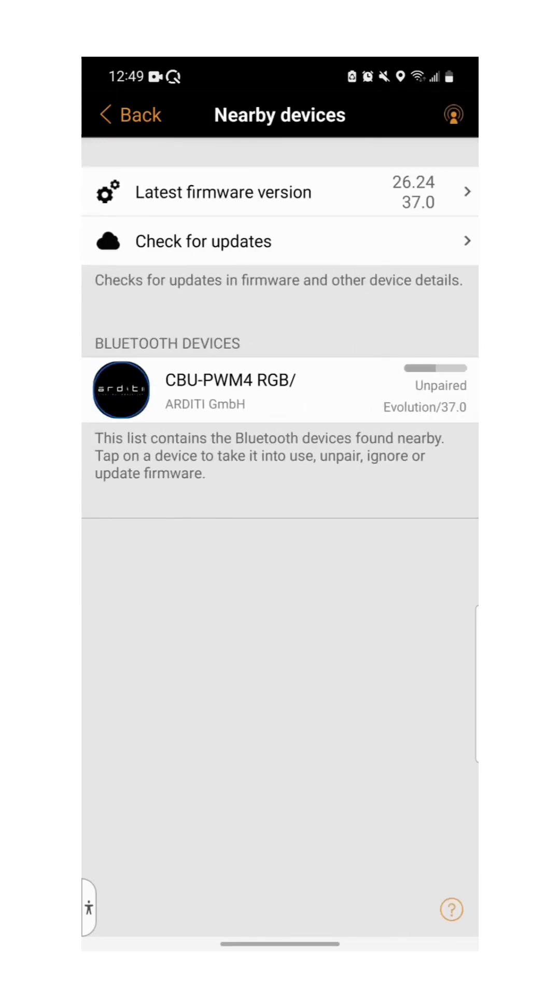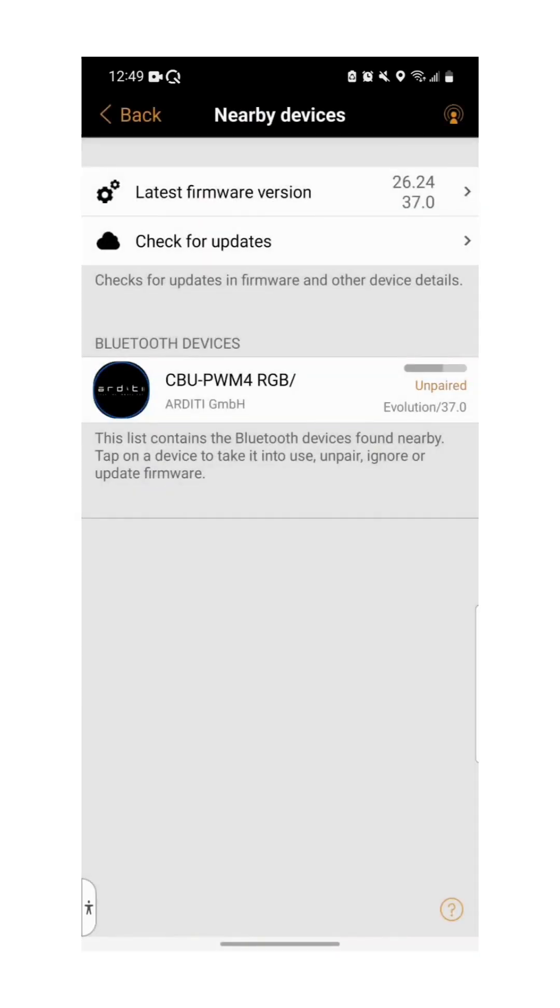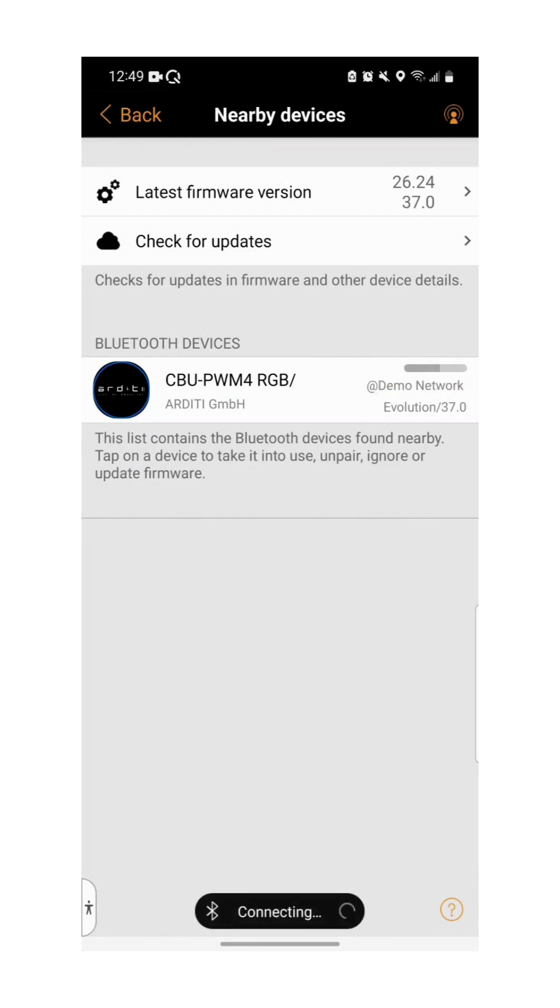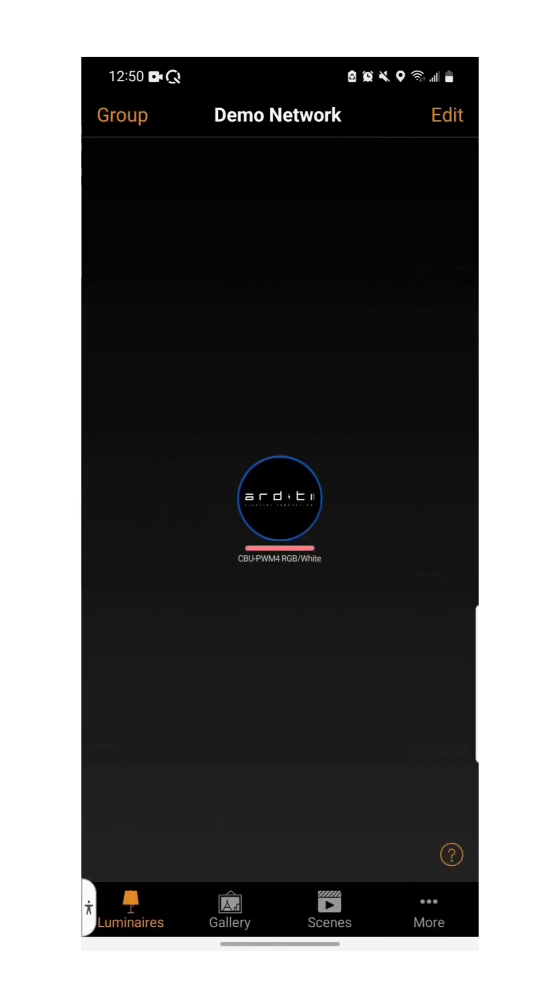When this is done select the device from the list once more, and select add to network. The pairing process will now begin, and may take a little time. Once your device is paired select back in the top left corner of the screen, and you'll be taken to the luminaires page of your network.